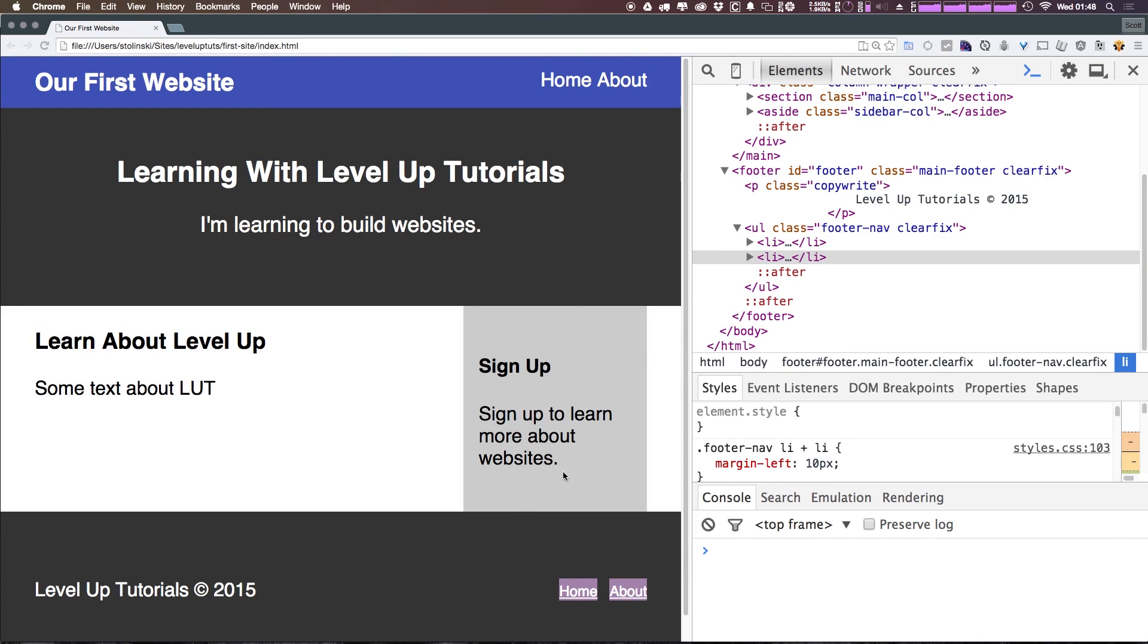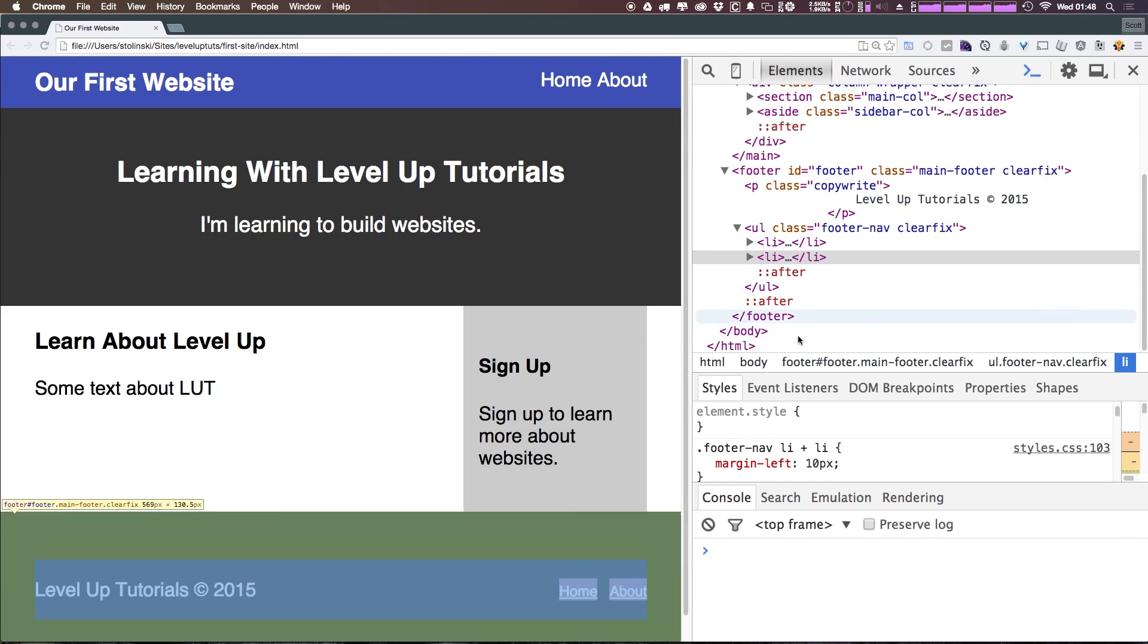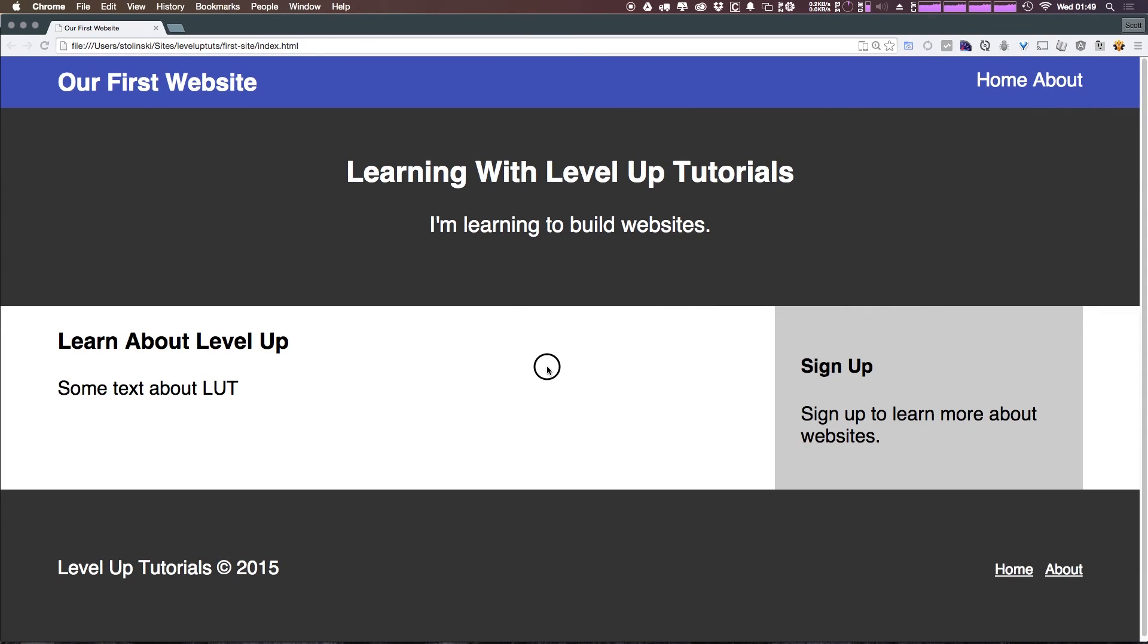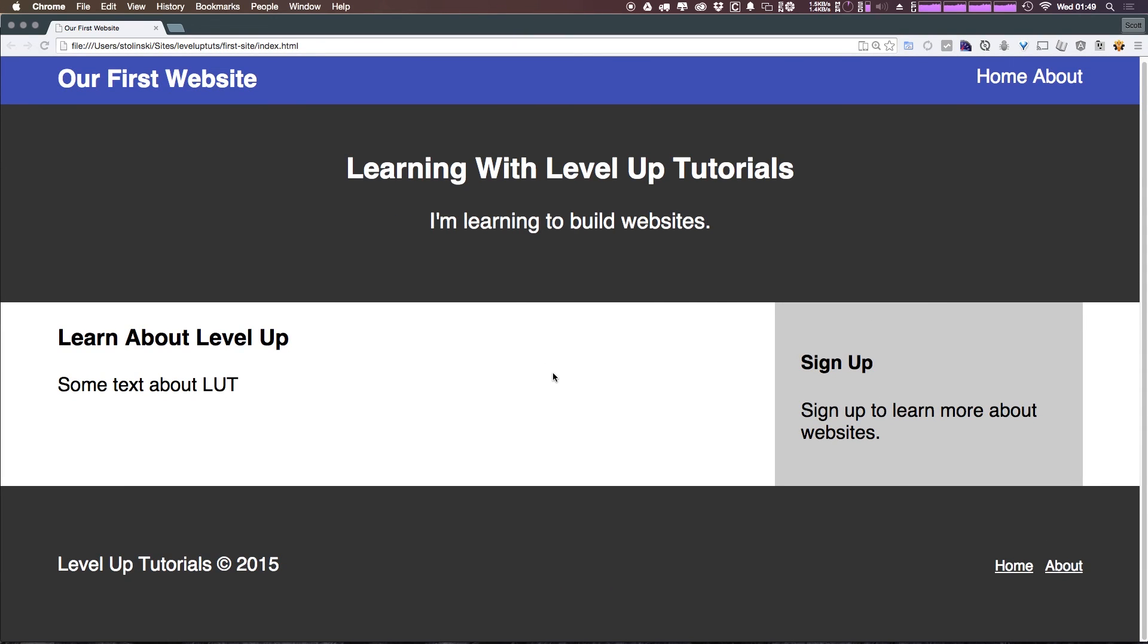So we now have our footer. It's really coming together. This is starting to look like a pretty normal website in a lot of ways. I mean, obviously there's a lot of things to add here, mostly in content and things like that, but the design is really starting to come together.